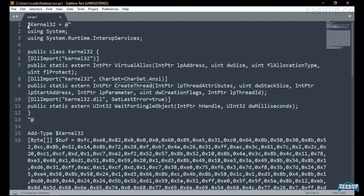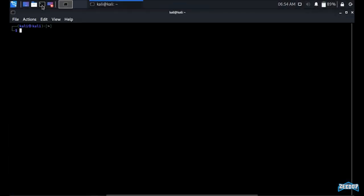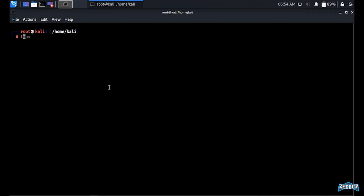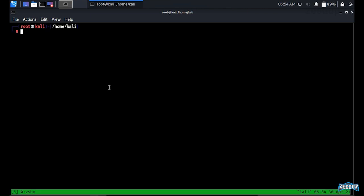Now I'm inside the attacker's box. Let me open the terminal, change user to root, and open tmux. I'm going to rename this pane as RDP, open another pane and rename it as MSF Console, then open MSF Console there.